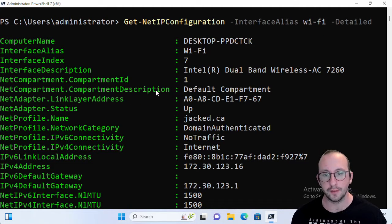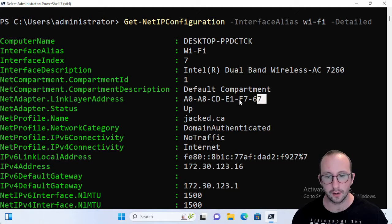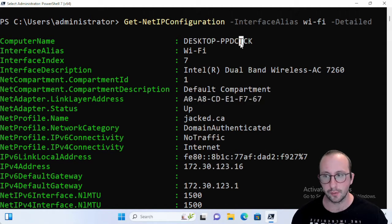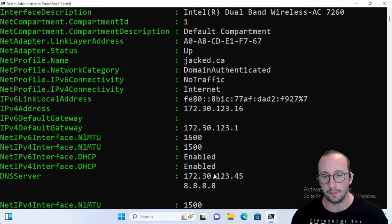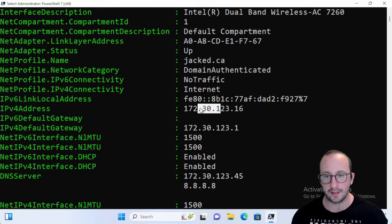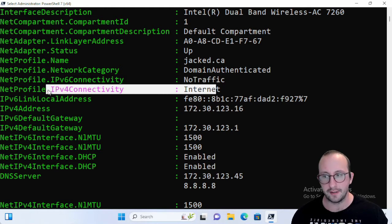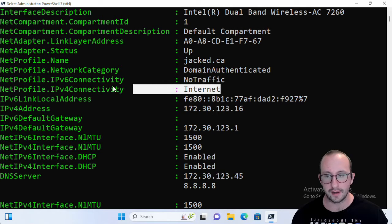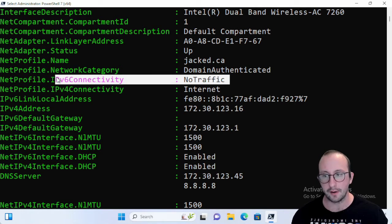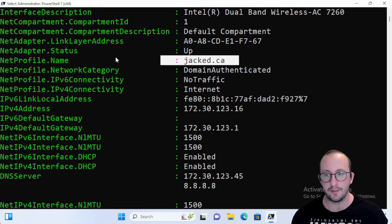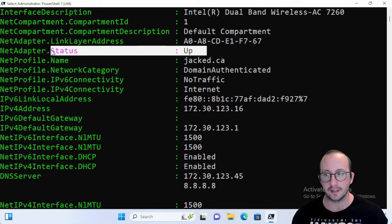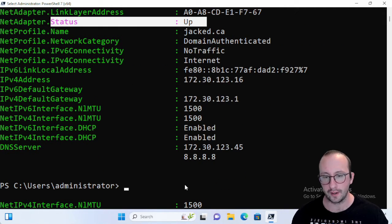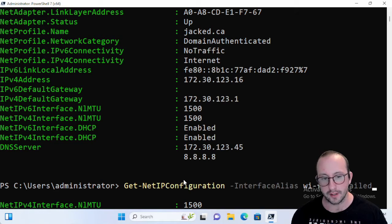And what this will do will add even more information. So here we actually get back the MAC address as well, we even get back the computer name if we would want it, the DNS servers we still get. So we get the gateway, the IP address, what type of connectivity the IPv4 has. We have internet connectivity on the IPv4 and we have nothing on IPv6. We are domain authenticated, we even get the profile name, and we get that the status of the network adapter is actually up, which is great.